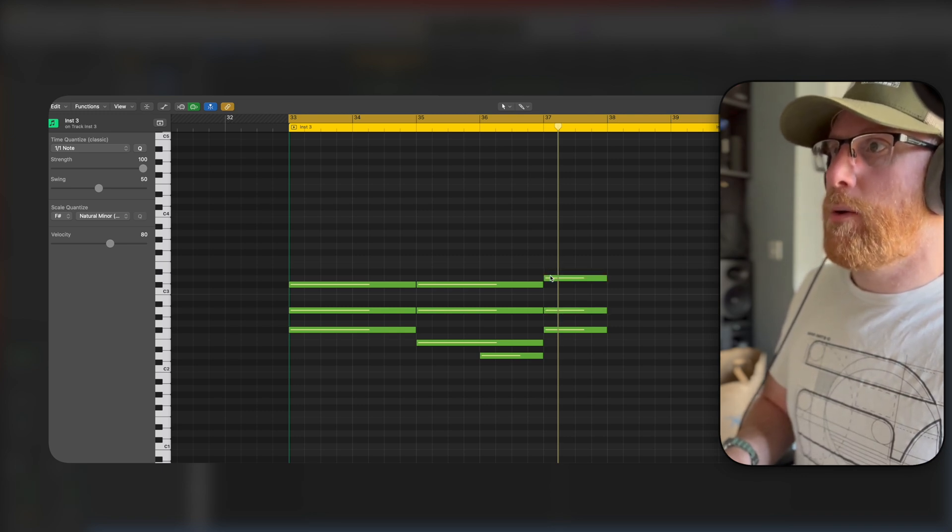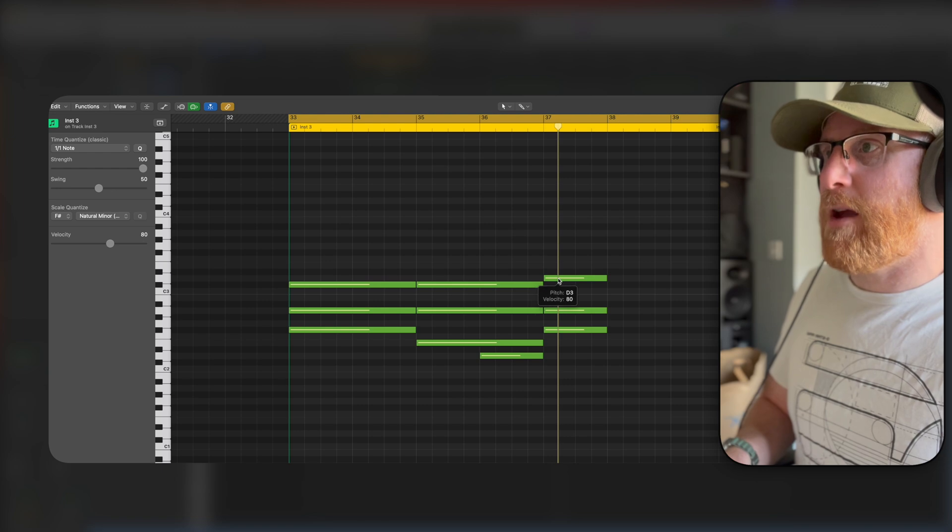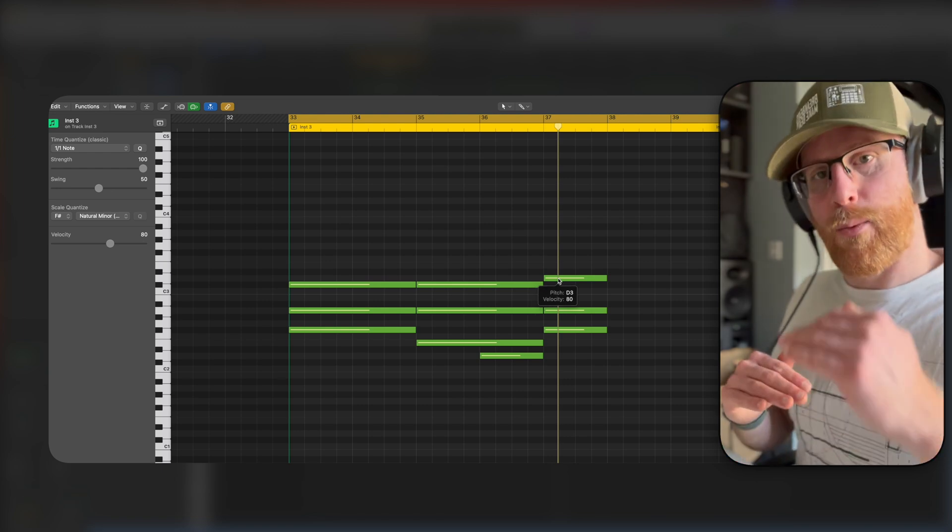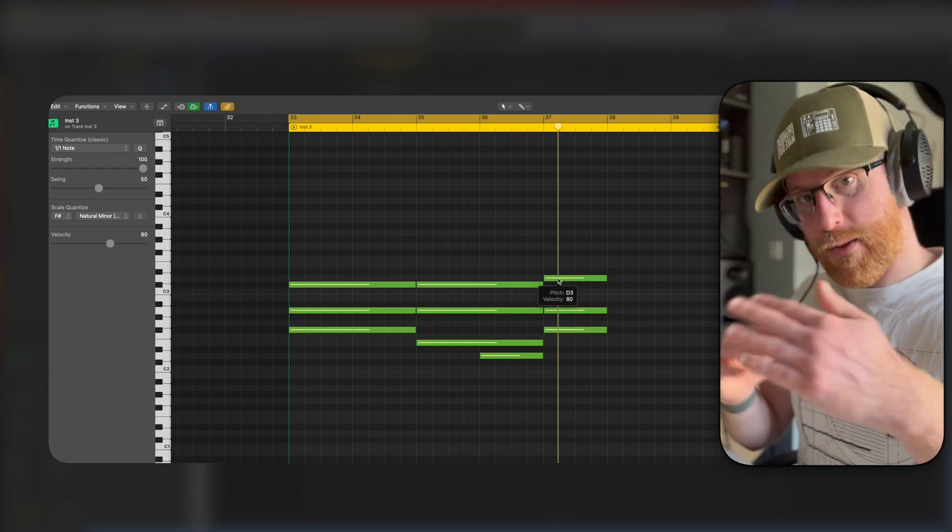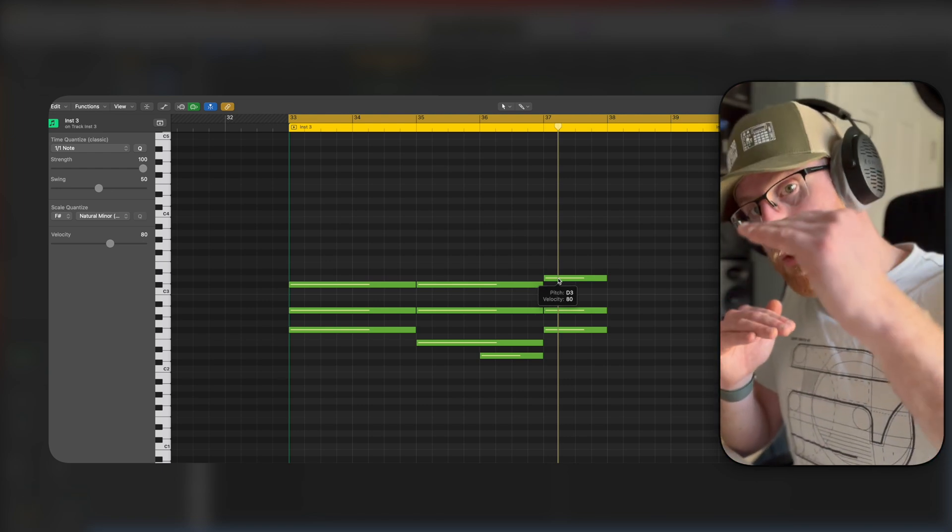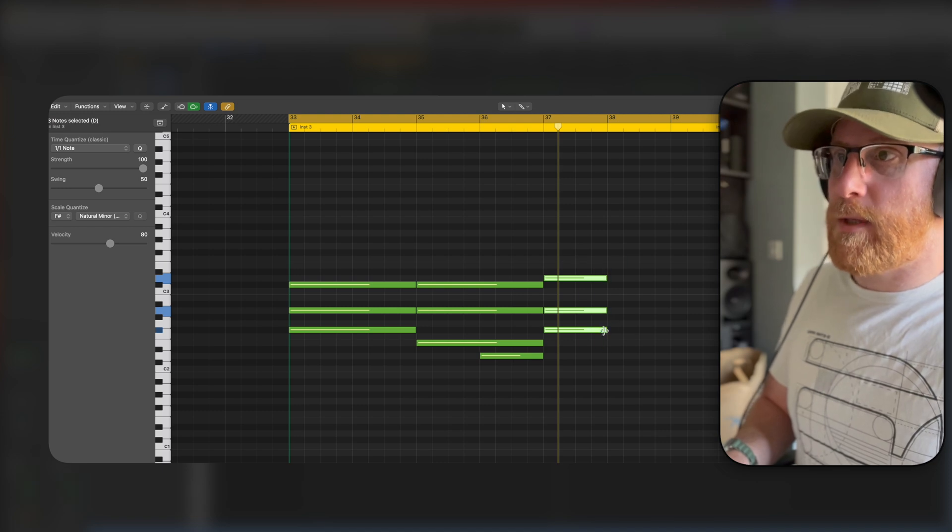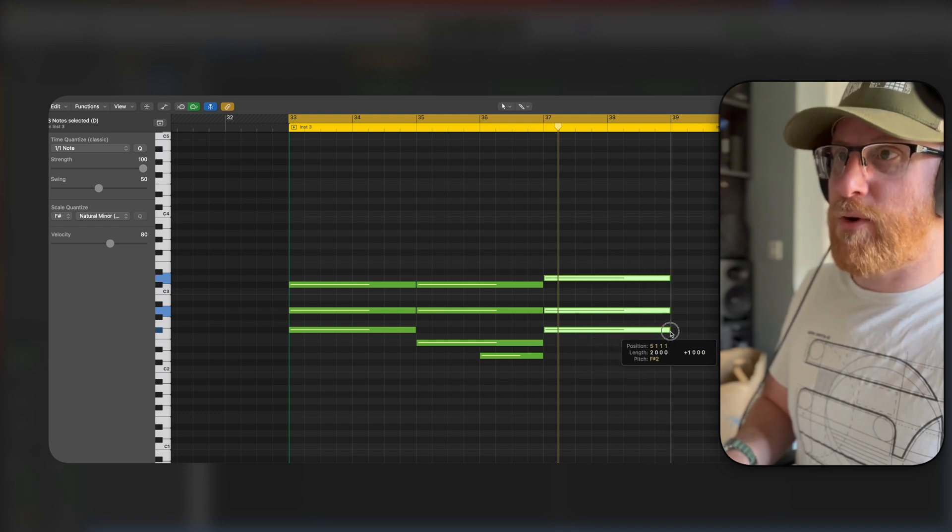We're going to maintain the same note above, but we're going to go one note above here instead. So we went one note down, so we went one note down, now we're going to go one note up. Same principle, take it all, drag it along.